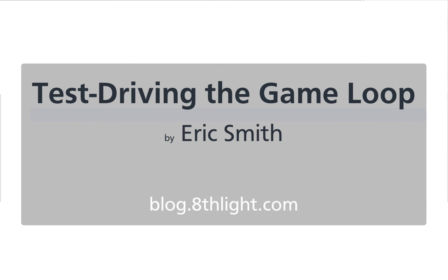So I decided to use this blog post series about test-driving algorithms on the example of a game loop, which is exactly what we need here. I sent him an email and asked if I could use this material, and Eric kindly agreed, so thank you very much.